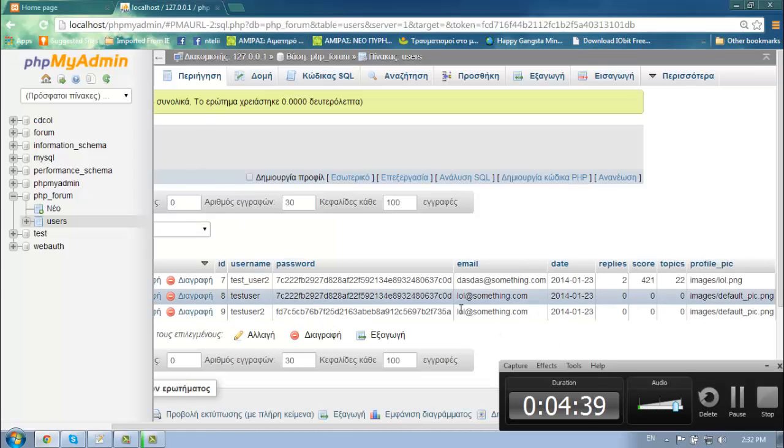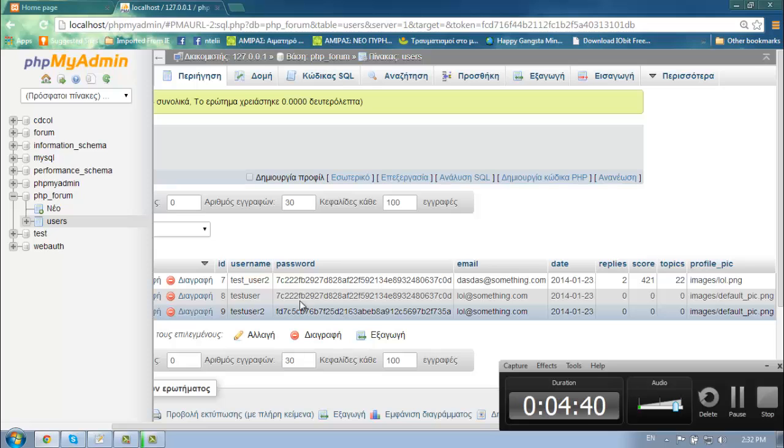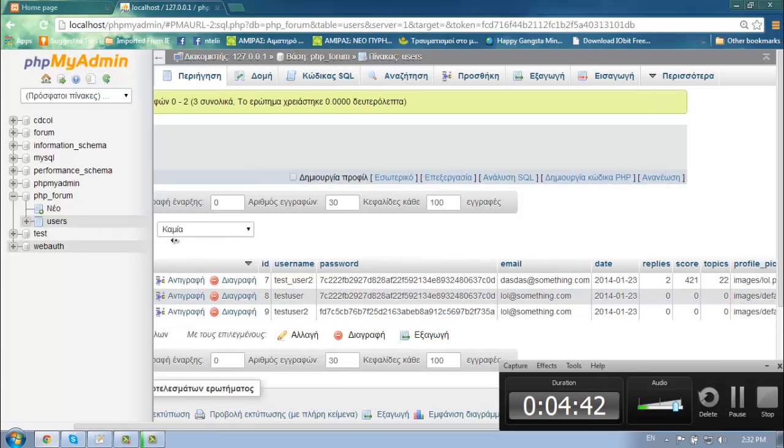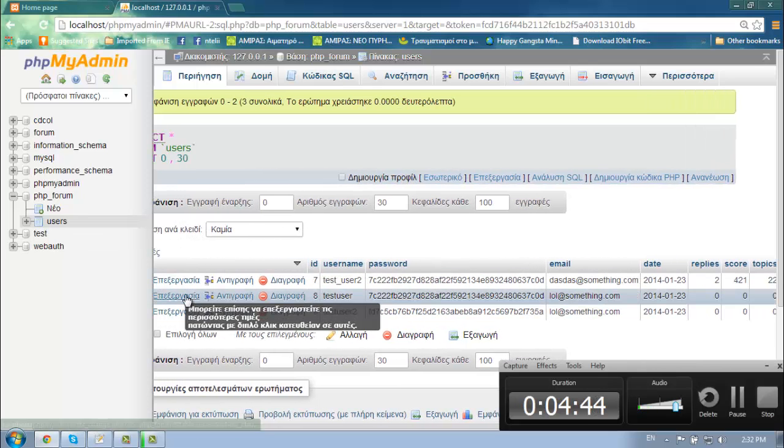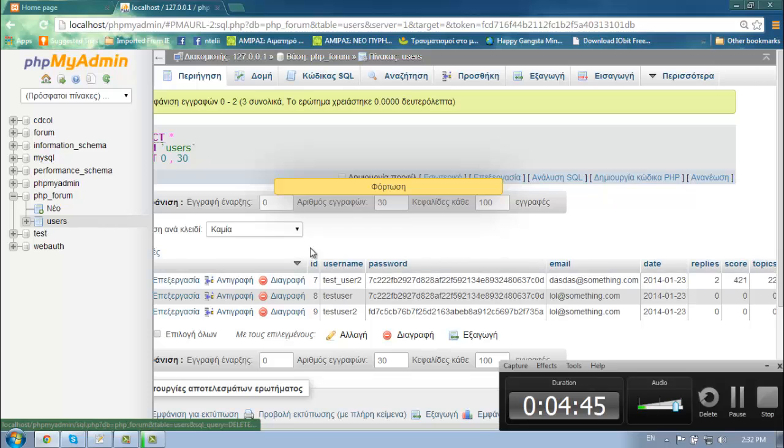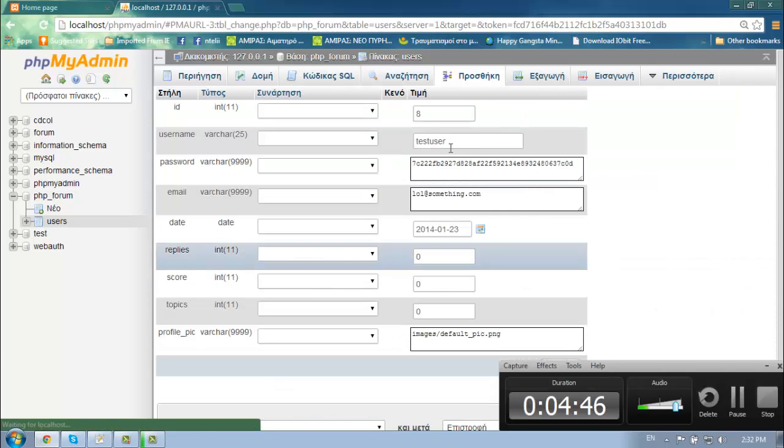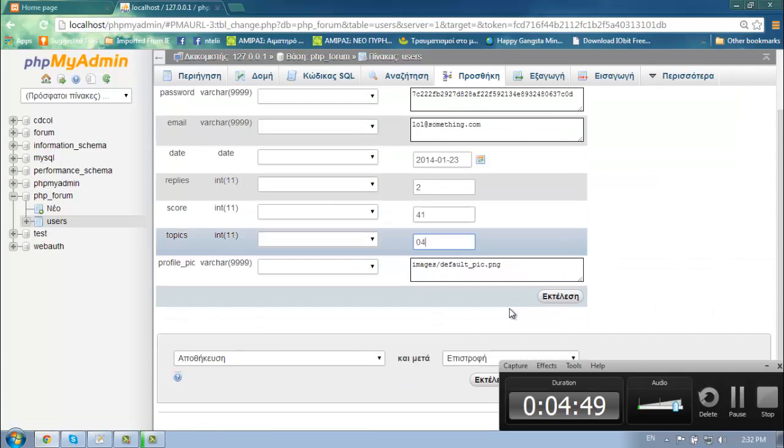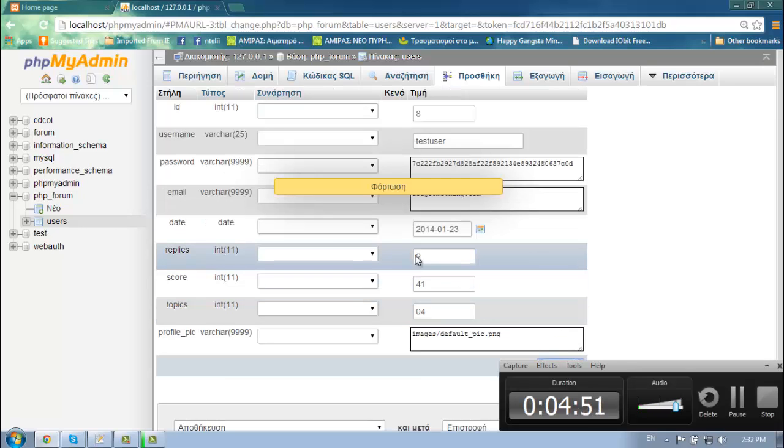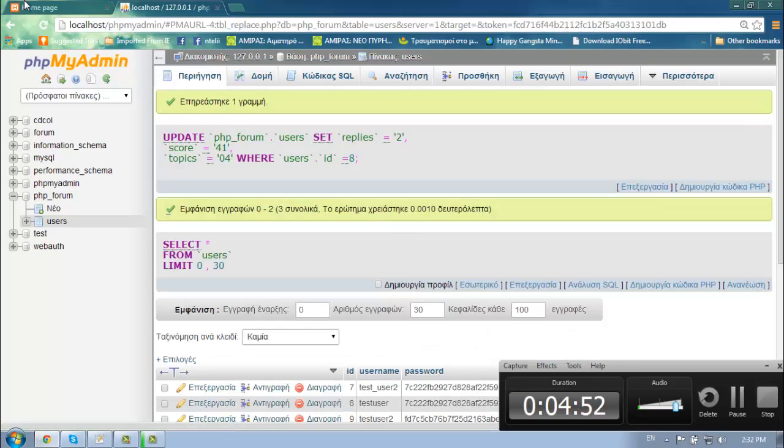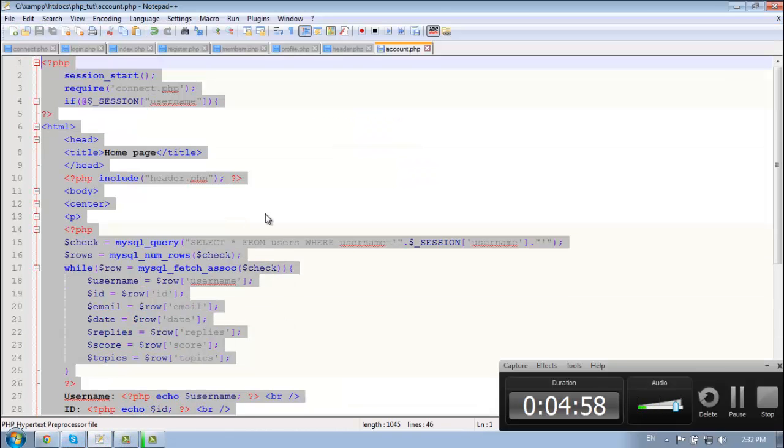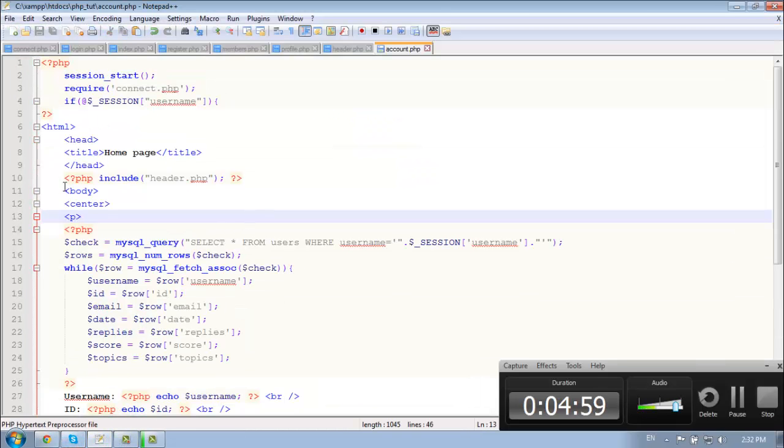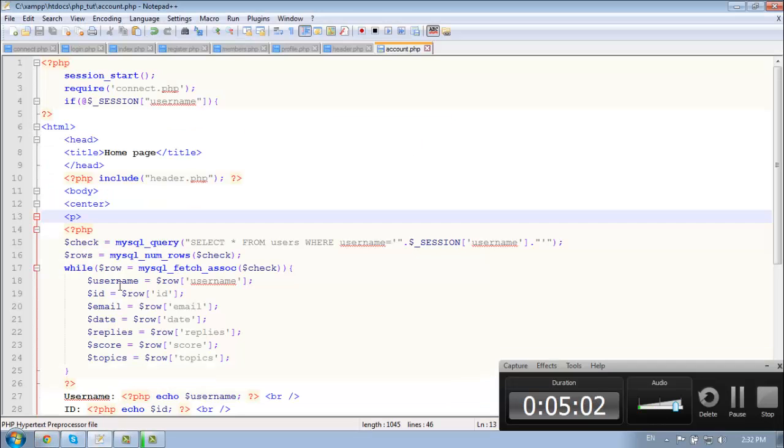And let's change some values in here just to check. And yeah it's working great. And let's add our image at the top.